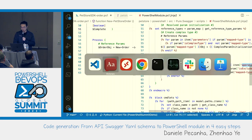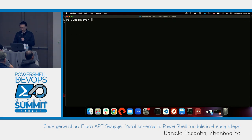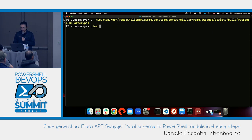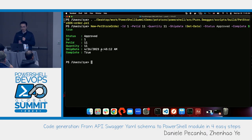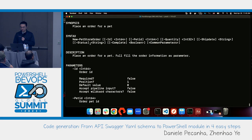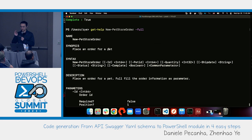Let's look at the final results. Loading the PowerShell scripts, we have 'New-PetStoreOrder' with no reference object needed and a brand new name. Running Get-Help, we now have all the information: synopsis 'placing order', description, all parameters like ID and pet ID with their descriptions — all useful information in a single command.